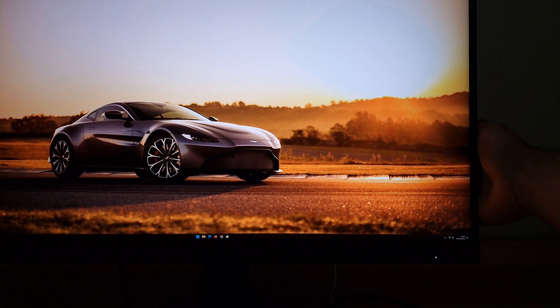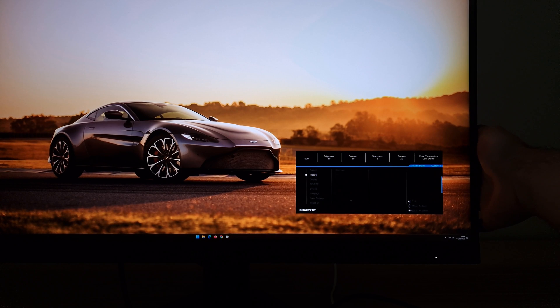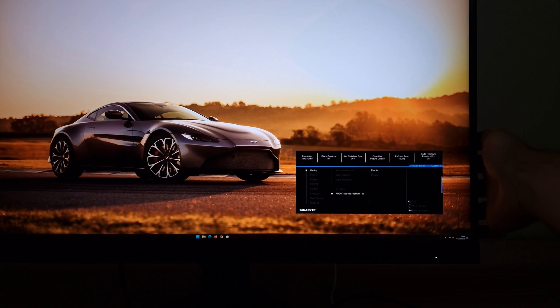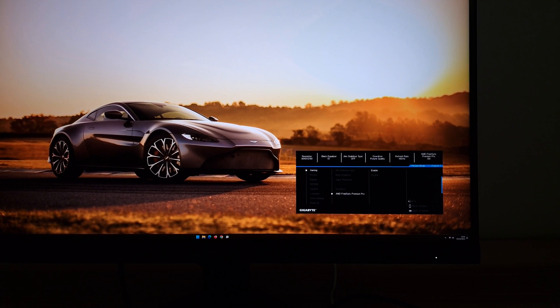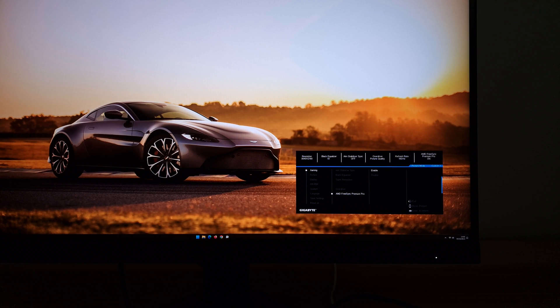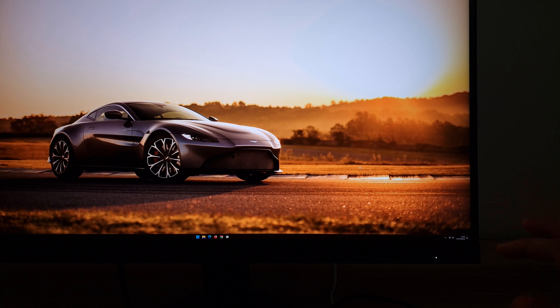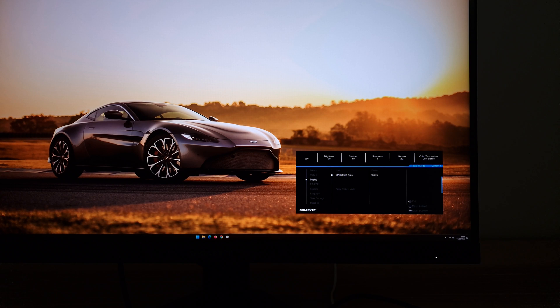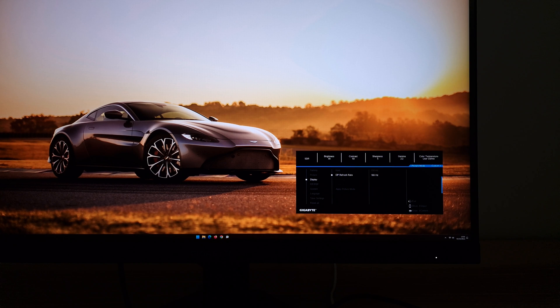AMD FreeSync Premium Pro - that is your adaptive sync toggle. If you want to use NVIDIA's G-SYNC Compatible mode you also have to have this enabled. If you want to use FreeSync you have to have this enabled as well. Basically any VRR technology which relies on adaptive sync, you need to have this enabled. So I've shown you adjustments I made to brightness, to the color channels, the overdrive setting I used, and AMD FreeSync Premium Pro being on in the OSD.